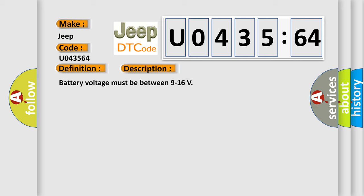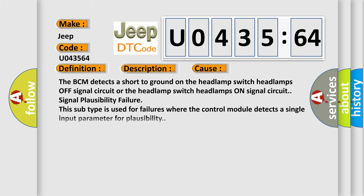The BCM detects a short to ground on the headlamp switch headlamps off signal circuit or the headlamp switch headlamps on signal circuit signal plausibility failure. This subtype is used for failures where the control module detects a single input parameter for plausibility.